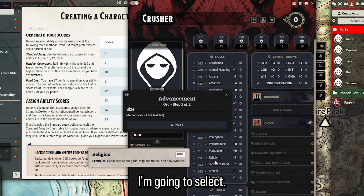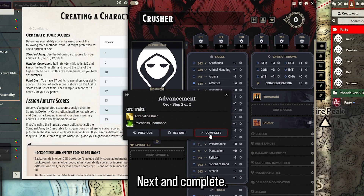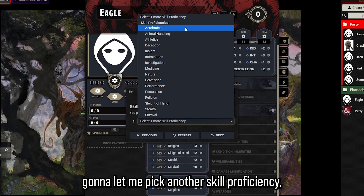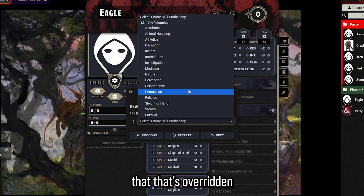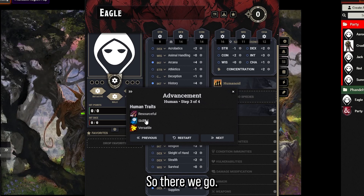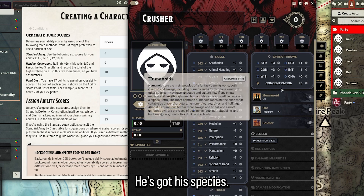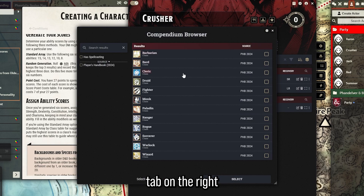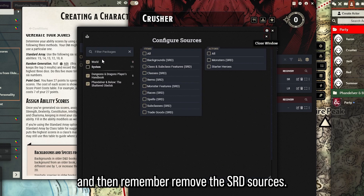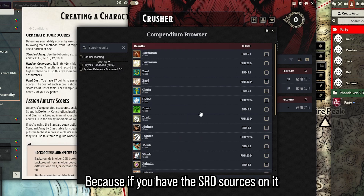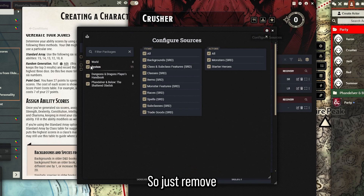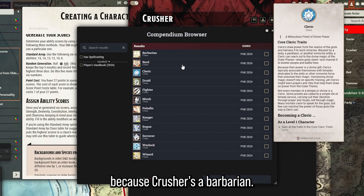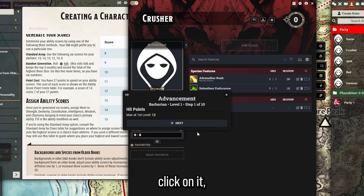Now we're going to do species - I'm selecting Orc, which is straightforward. Then go to the features tab on the right to select your class, and remember to remove the SRD sources because with them on you get two of each class, which gets confusing. I'm going to pick Barbarian for Crusher - select the checkmark, click on it, and it's going to guide you through leveling up to level one.